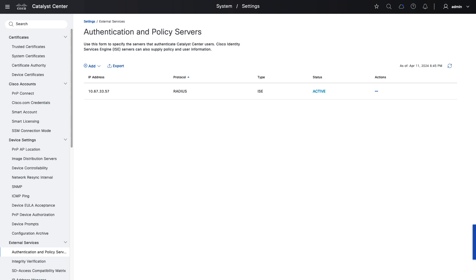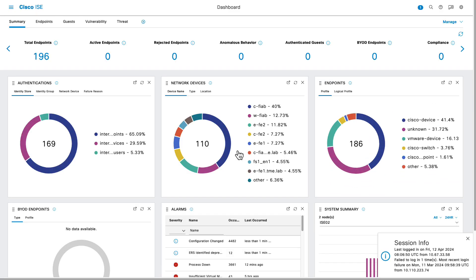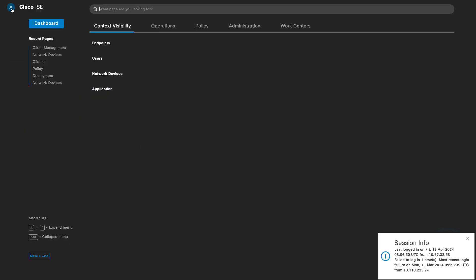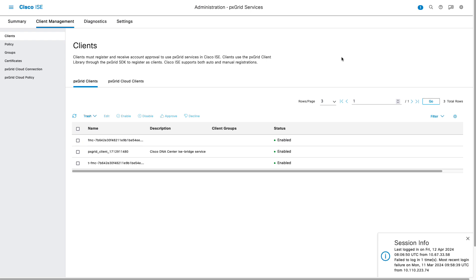We can confirm this integration by going to the ISE user interface, logging in, and navigating to the hamburger menu, Administration, PX Grid Services, Client Management. Here we can see the Catalyst Center PX Grid client with a description of Cisco DNA Center ISE Bridge Service. The description is out of date and needs to be updated in the automation, but nonetheless, we can confirm from both the Catalyst Center side and the ISE side that the integration is active.